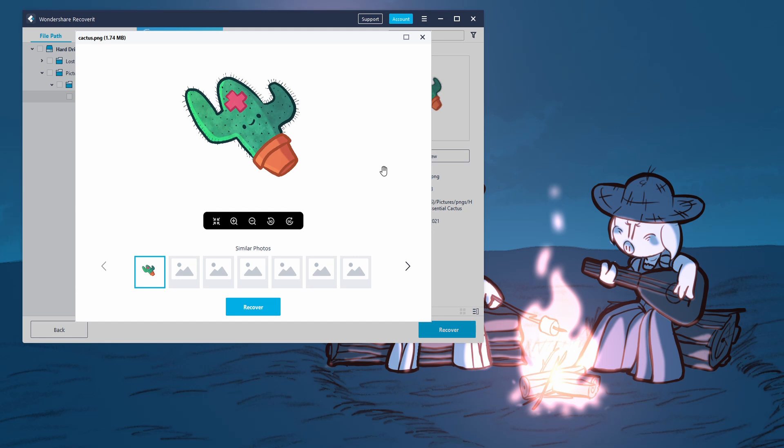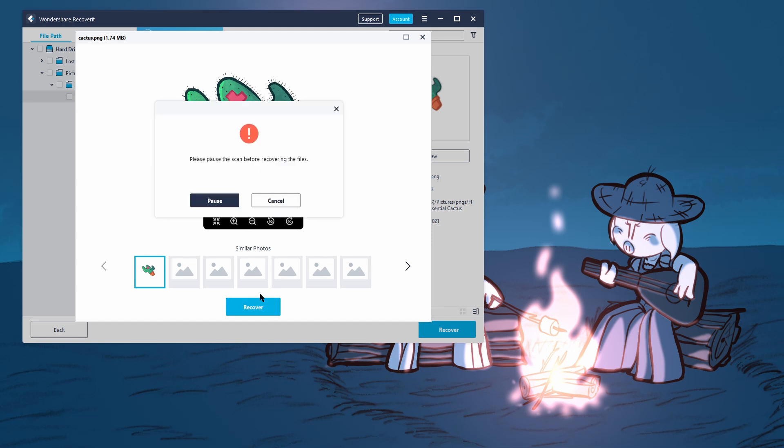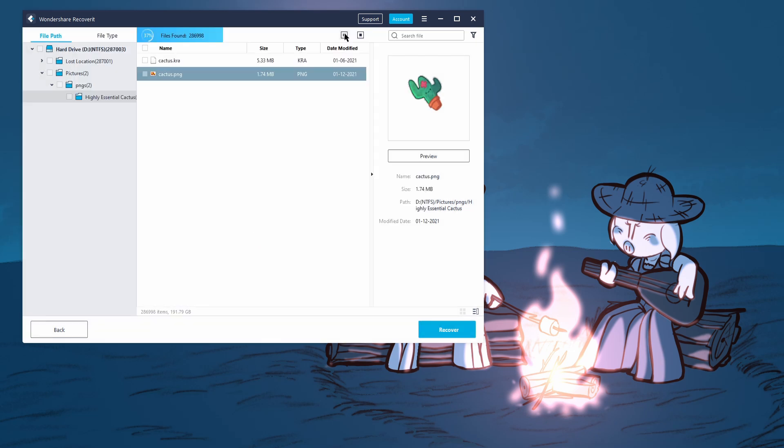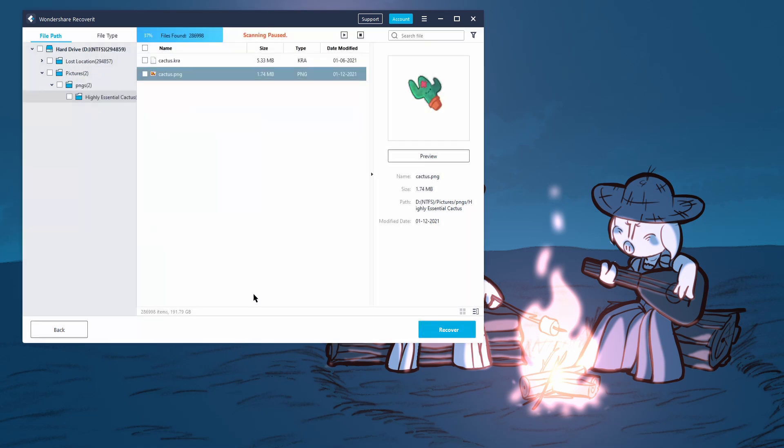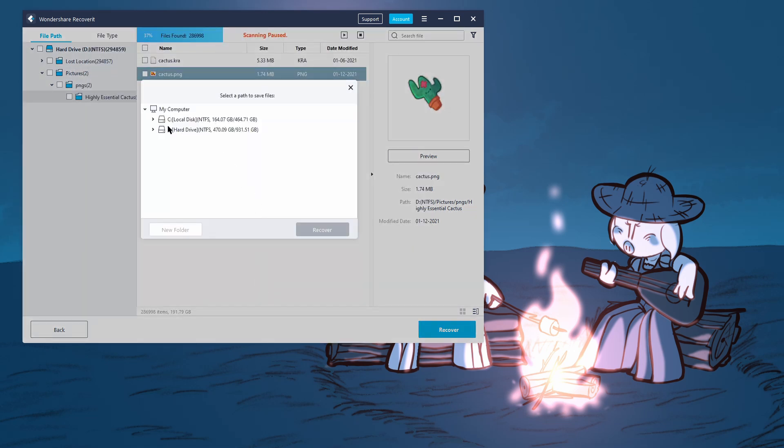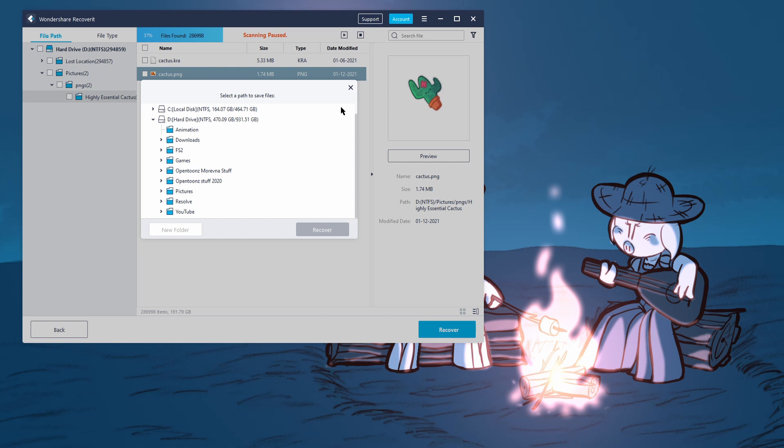Alright, so since we found our lost cactus PNG that we just deleted from existence, all we have to do now is hit Recover to recover the file. I'm going to hit Recover. We're just going to hit pause here, actually. Grab our file and hit Recover. So I'm going to put it in the exact place that it was. It does recommend that you write it to a separate drive, so the success rate of the recovery is a little higher, but I'm just going to put it to the same folder because we can already preview the file,